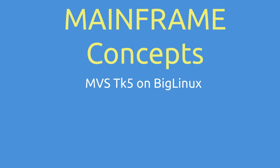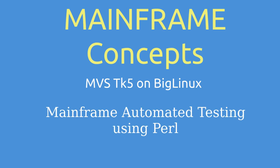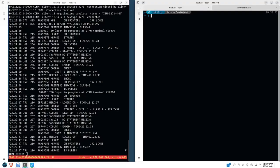Hello, welcome to my channel Mainframe Concepts where we talk about mainframe concepts. Today we're going to show you how to automate testing by using Perl scripting language. If you remember in the last video, we showed you how to enter specific commands using the x3270 script port.